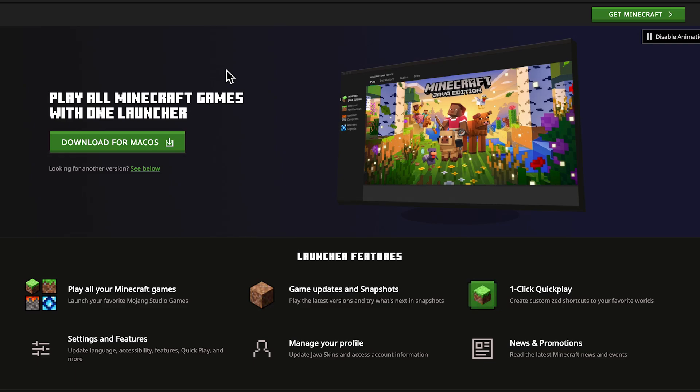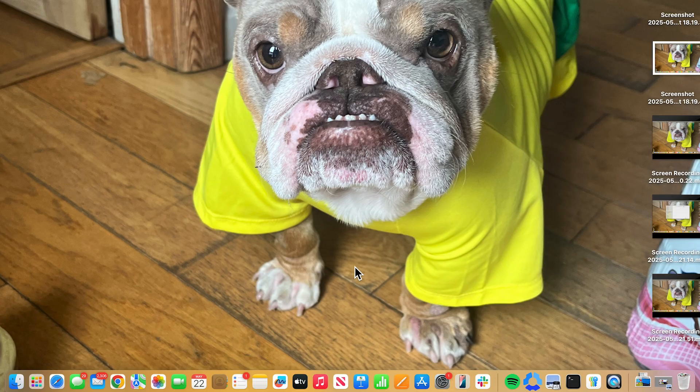In this video, I'm going to show you how to download and install Minecraft for free on your Mac computer.